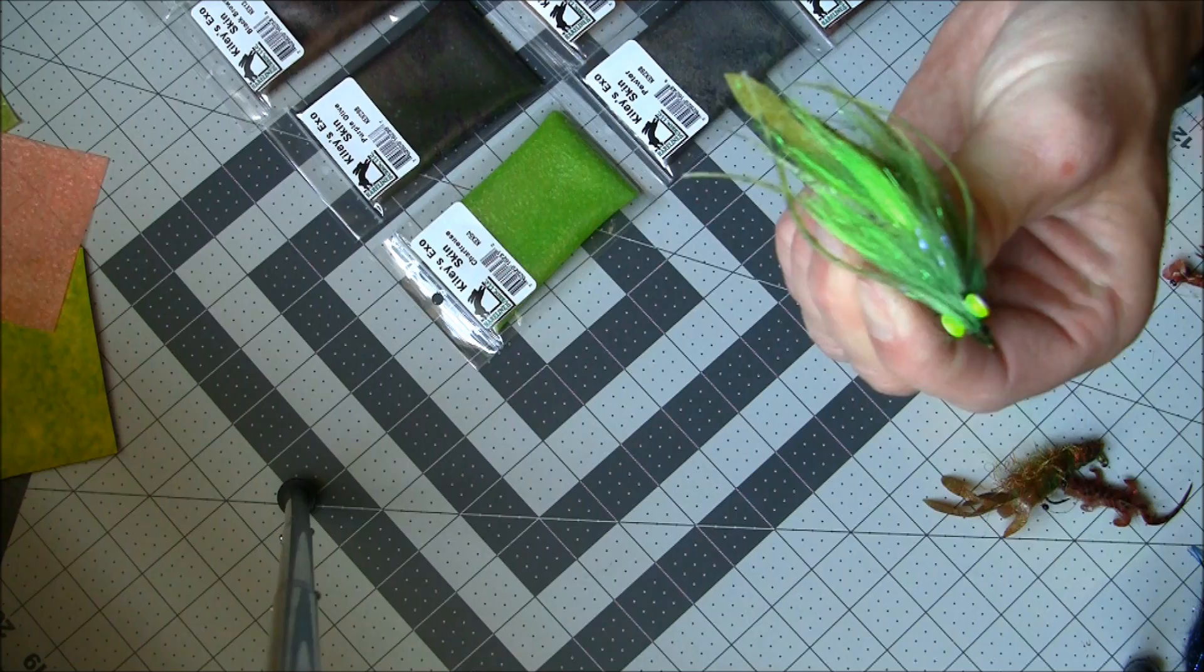To assist with that I've also come up with a stencil set, so if you want to you can check that out also on the website flyskins.com. Thank you.